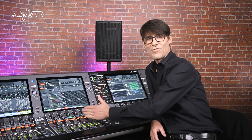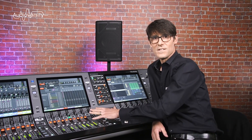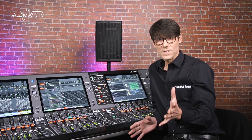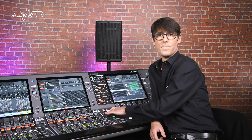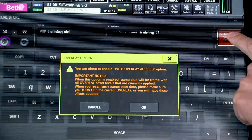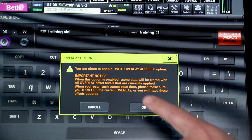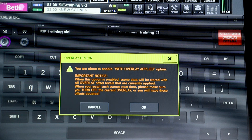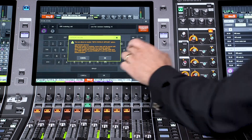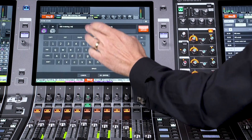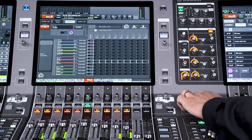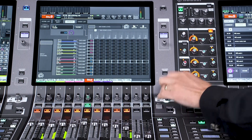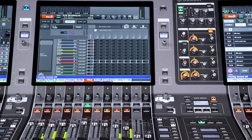If the temporary change ends up needing to become permanent, when you store a scene you can choose to have the Overlay offset applied to the parameters. But then you should remember to disable Overlay afterwards, or else you'll have the offset applied twice.